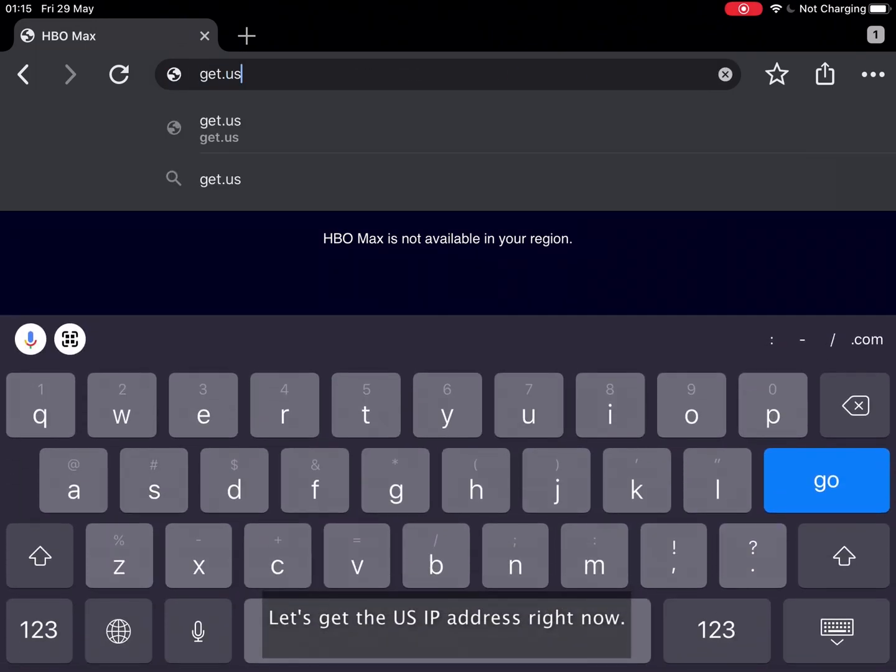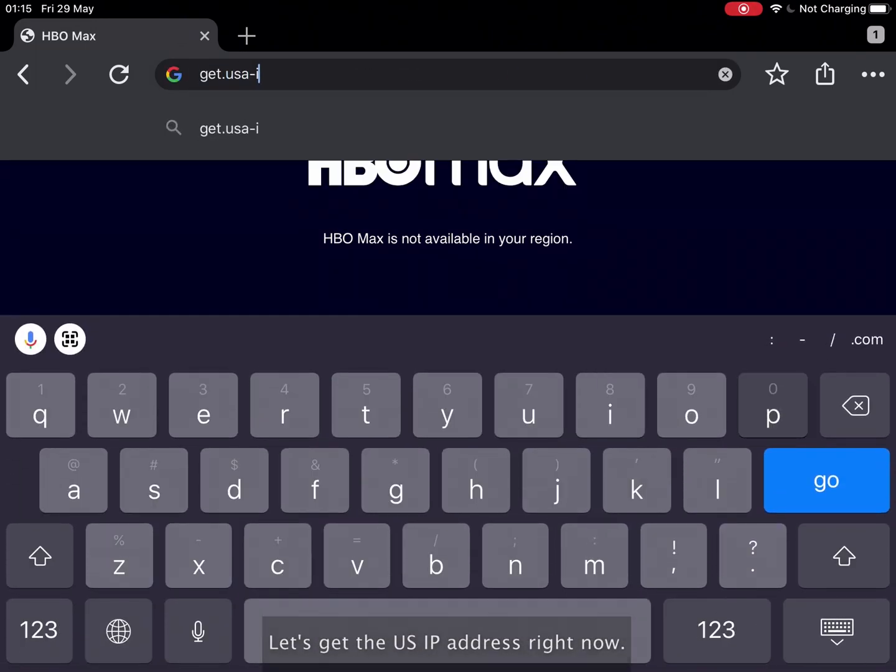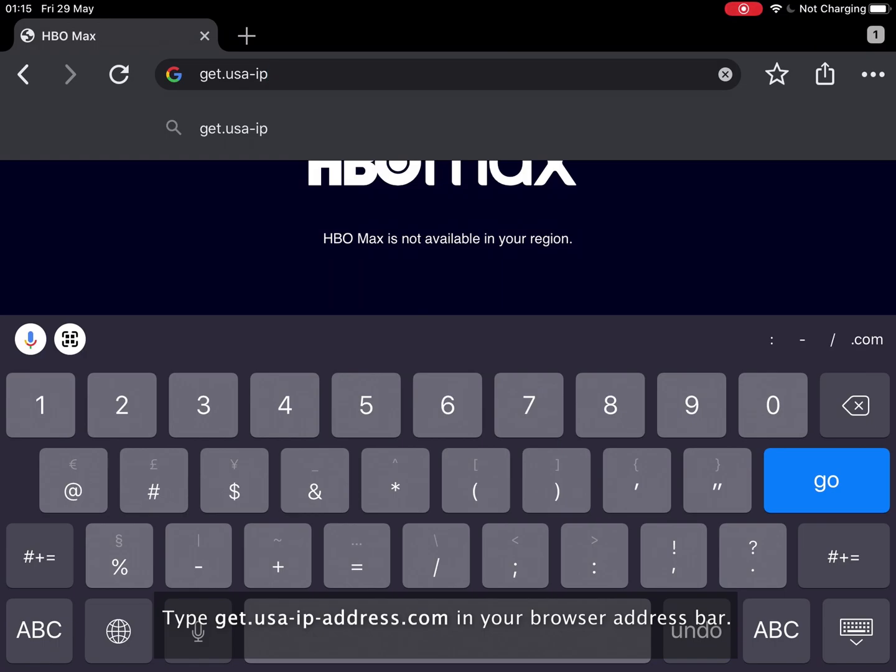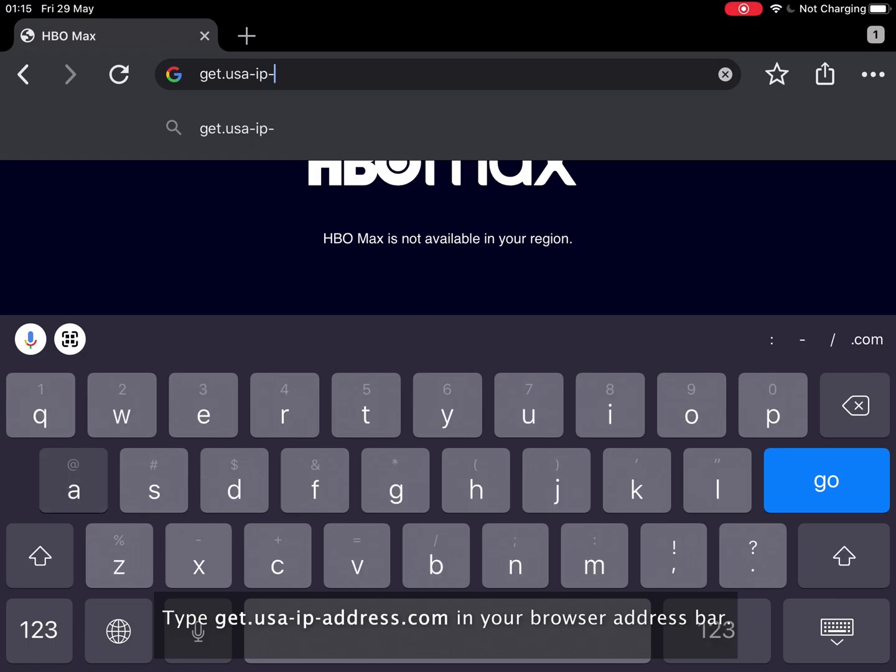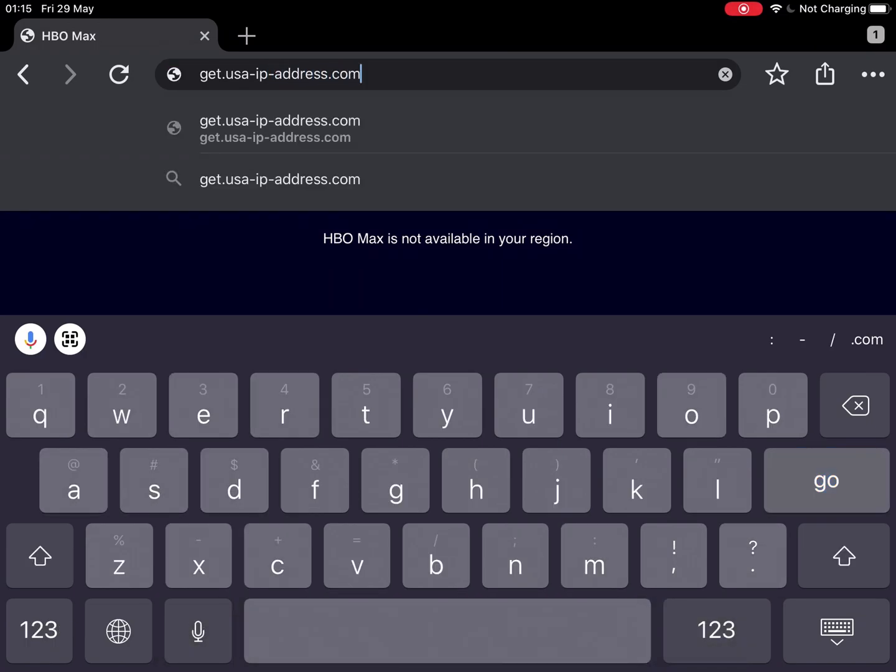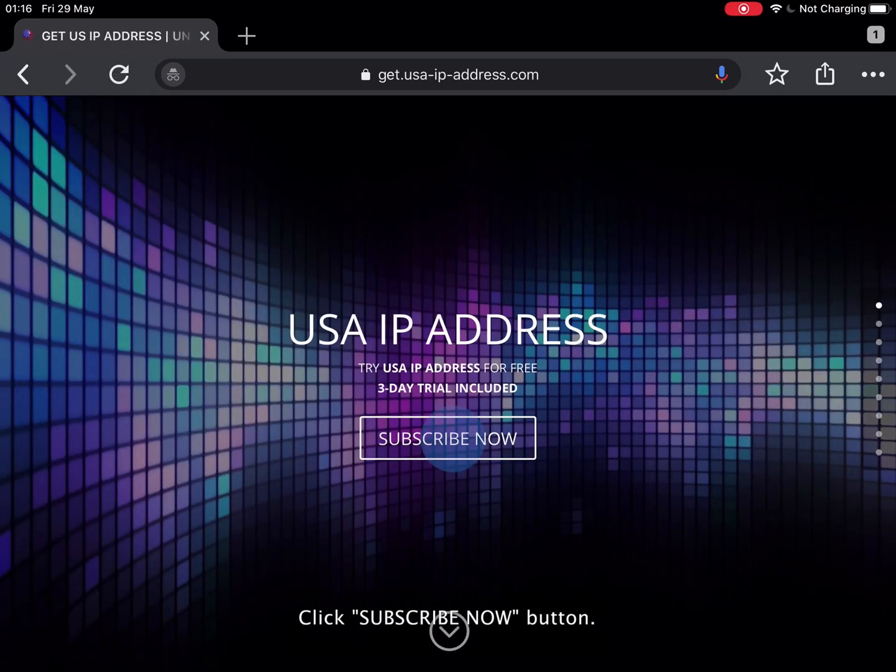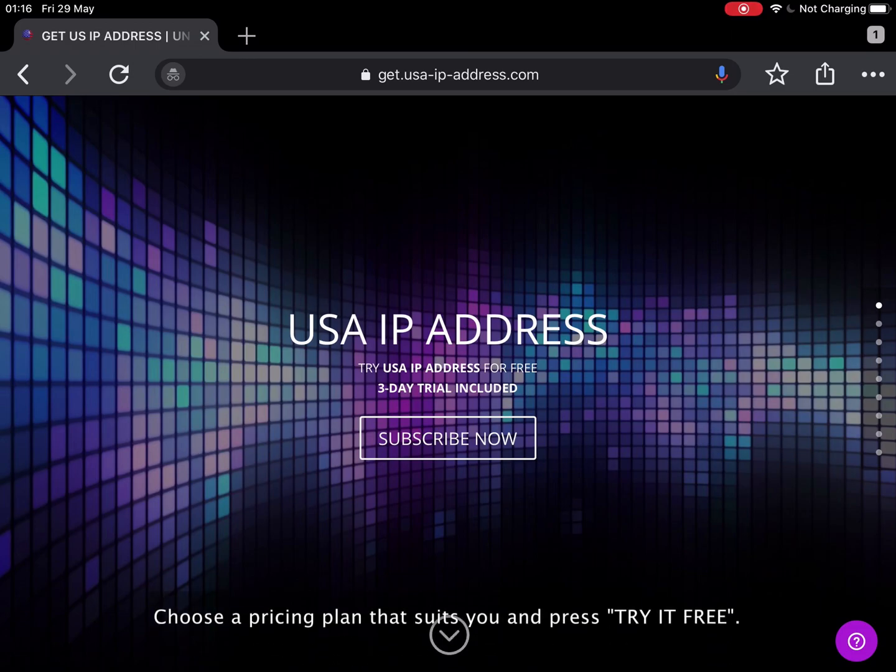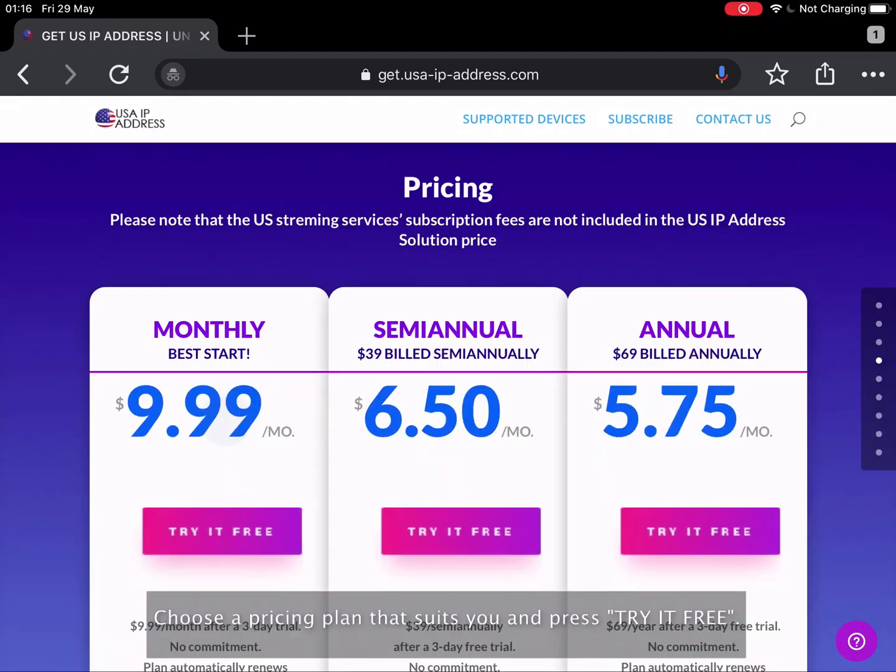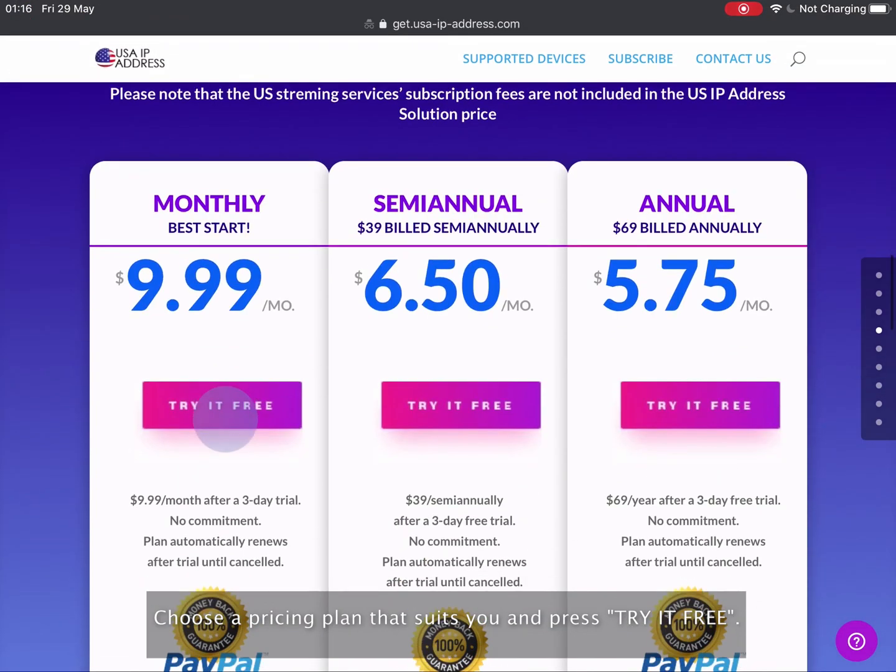Let's get the U.S. IP address right now. Type get.usa-ip-address.com in your browser address bar. Click subscribe now button. Choose a pricing plan that suits you and press try it for free.